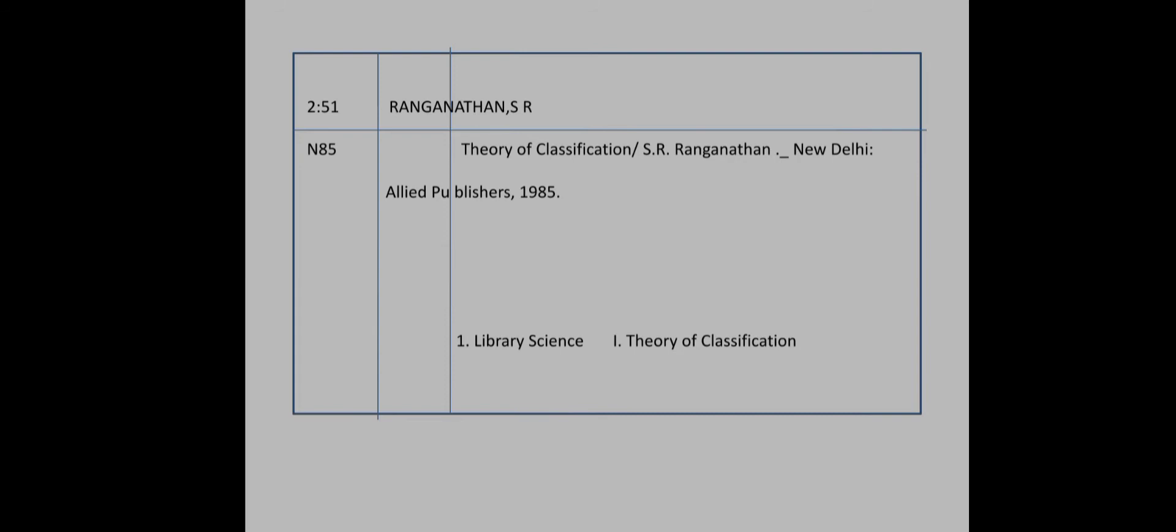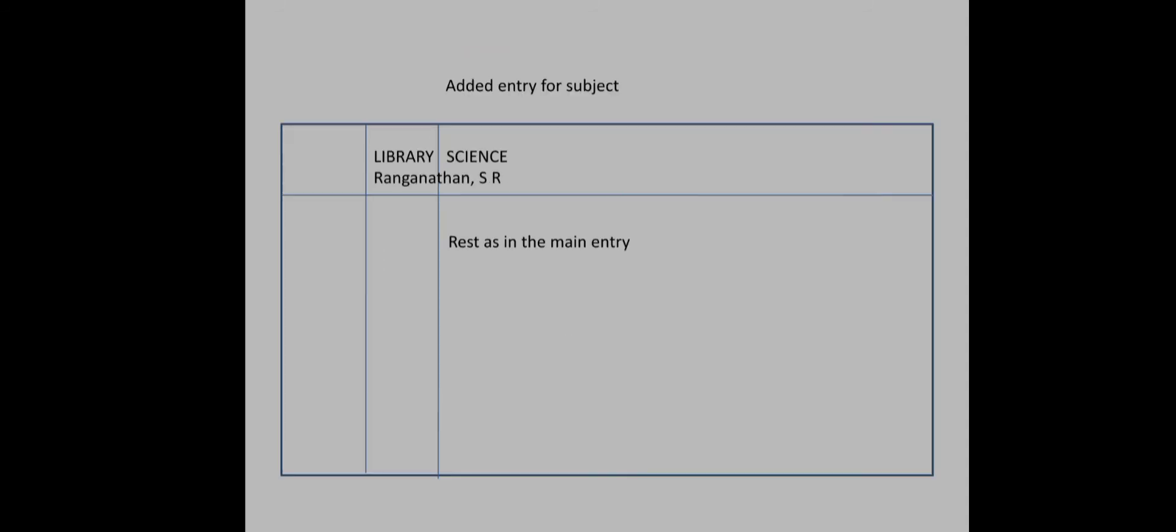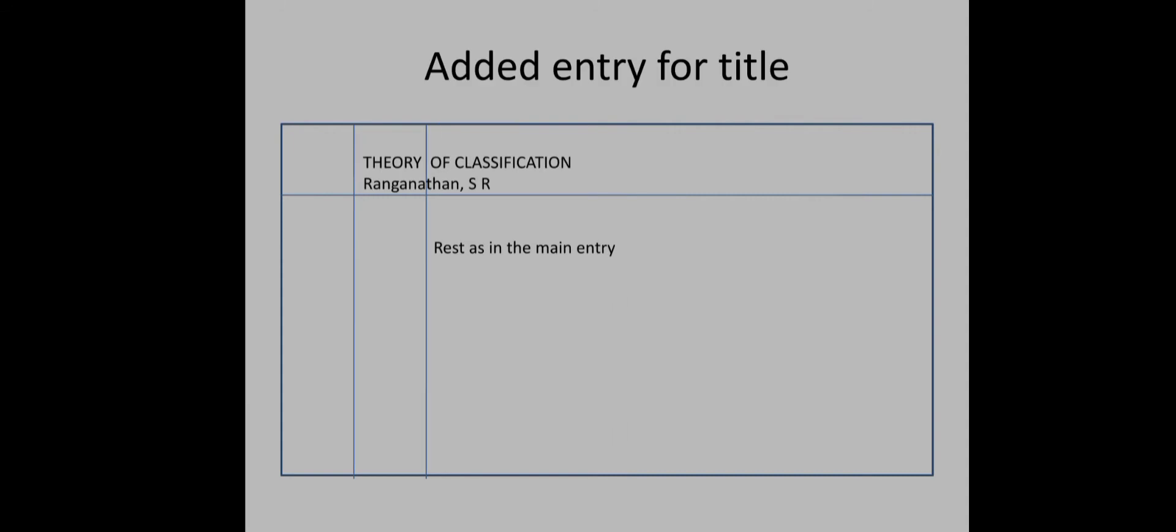Here is the tracing section: Library Science, Theory of Classification. Subject first is Library Science. The call number 2-51 is the same. Library Science, that is the subject. Library Science—Classification.